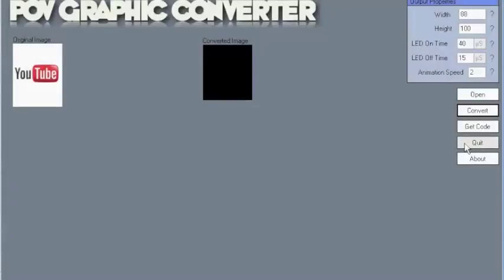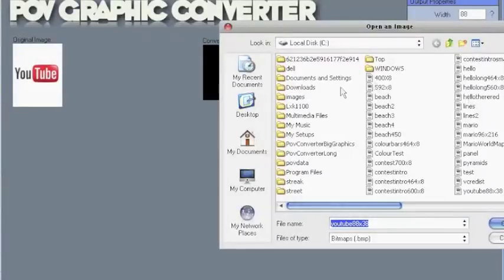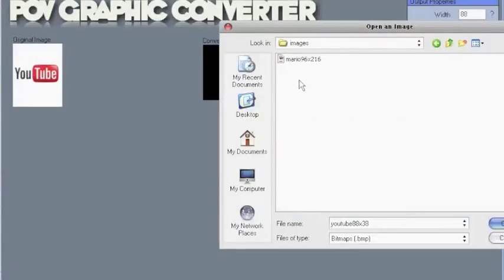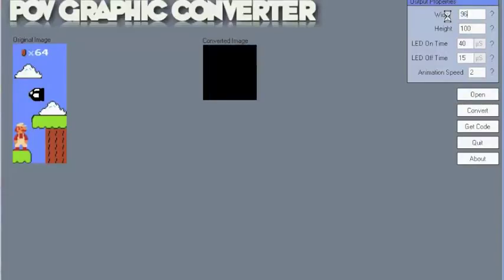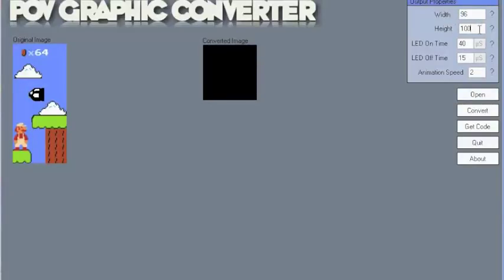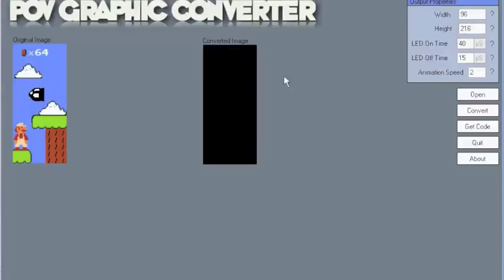With the included software you can even upload your own images and I'll go through that right now. So I open up the conversion software and then open an image. The image I've got is a Mario Brothers image, 96 pixels by 216. I need to set these properties in the top right corner: 96 wide by 216 pixels high. If you don't get this correct then you'll actually get an error.